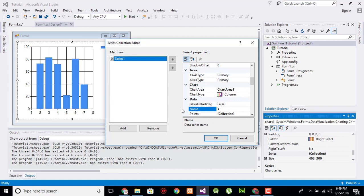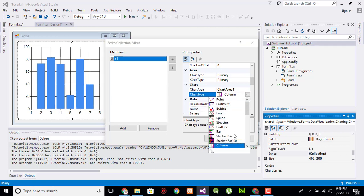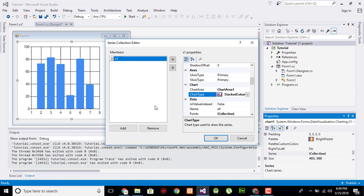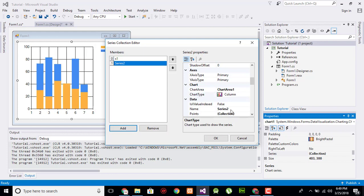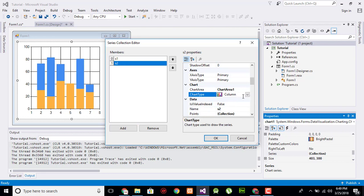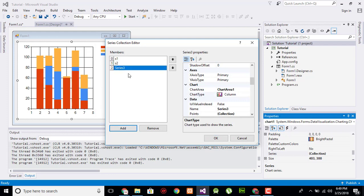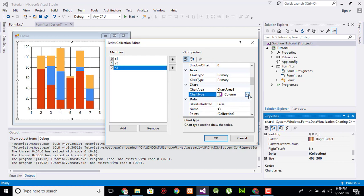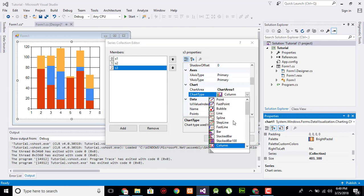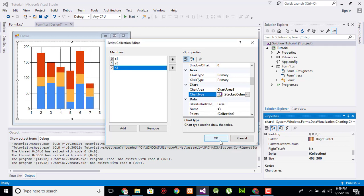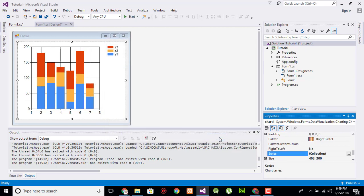Now add another series, name it as s2, and change it to stack column. Add another series, name it s3, and change its type to stacked column, and hit OK.